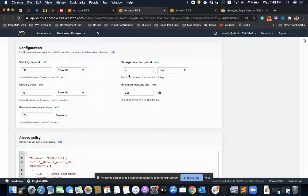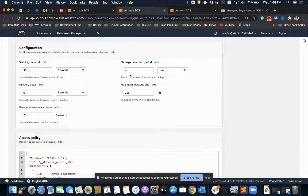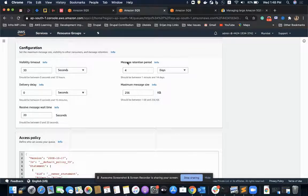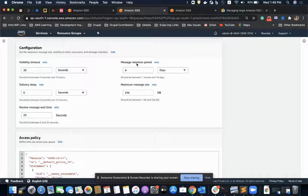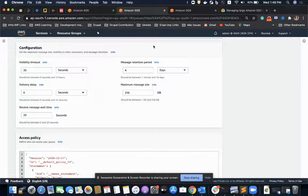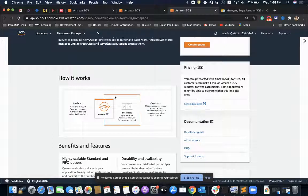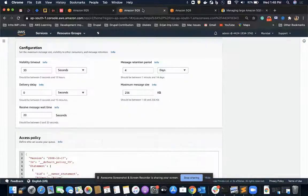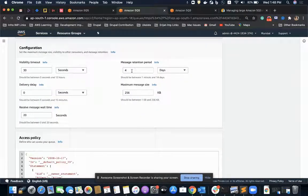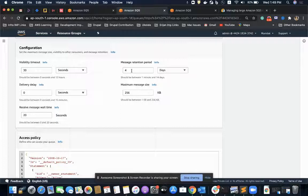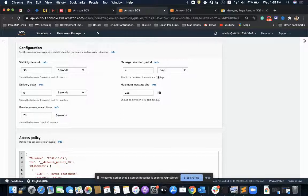Starting with this configuration called message retention period. This is the time for which the message is available in the queue. By default, it is set to four days and the range is from one minute to 14 days.